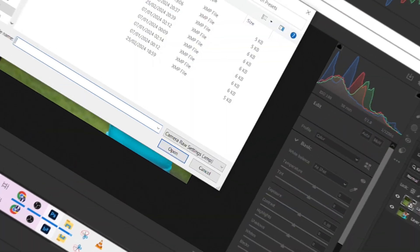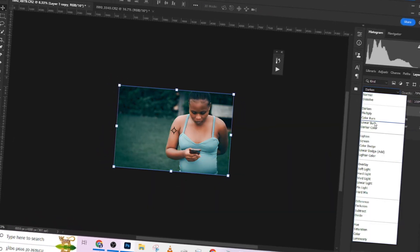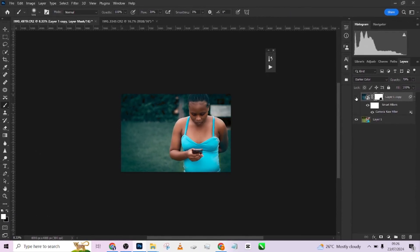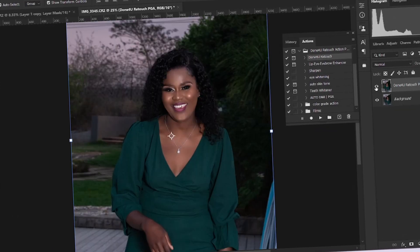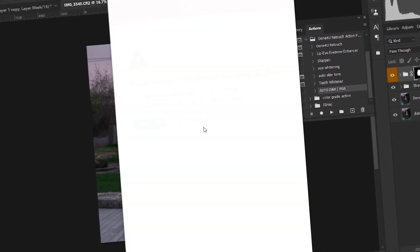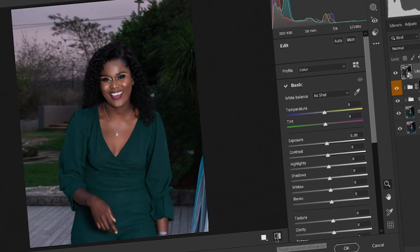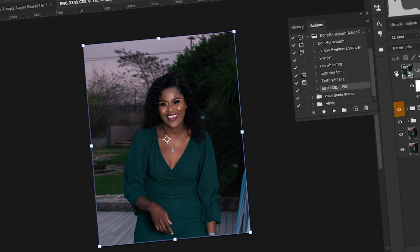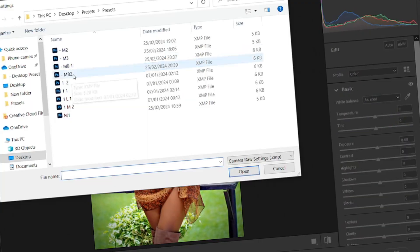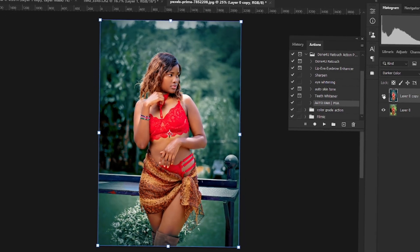Hello guys, welcome to Photographic's Academy. In today's tutorial, we are going to be giving out our 10 color grading presets. We have noticed that color grading is a little bit challenging to most of our students, so we are trying our best to get the best resources and give them to you guys. That's the sole aim of us in this space — to make everything easier for you guys.